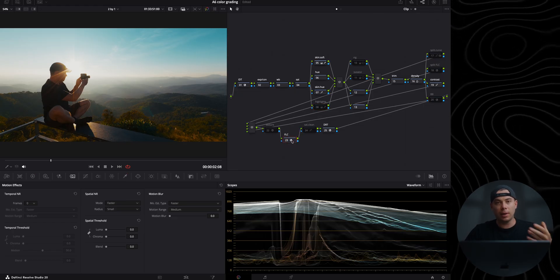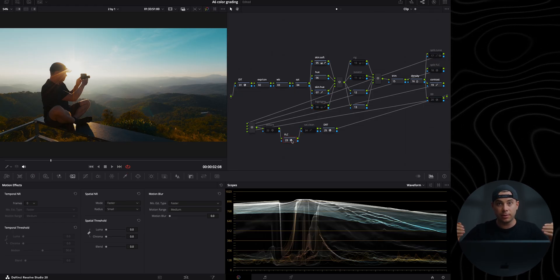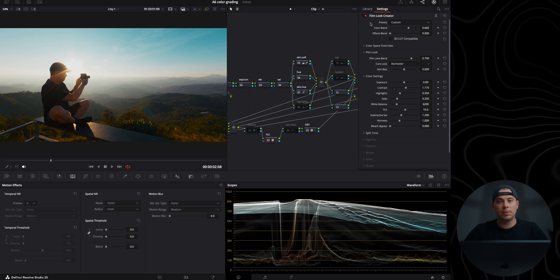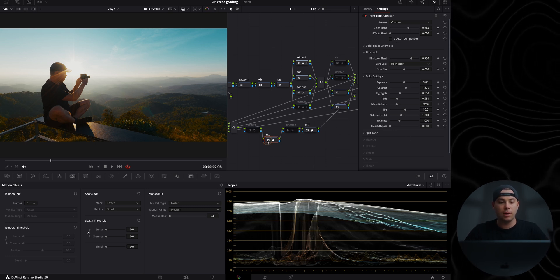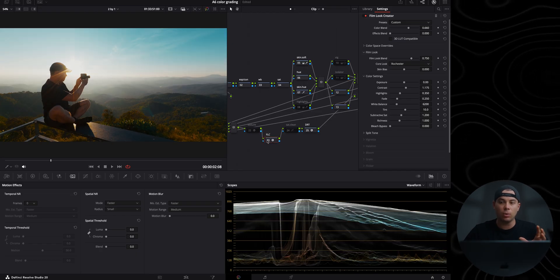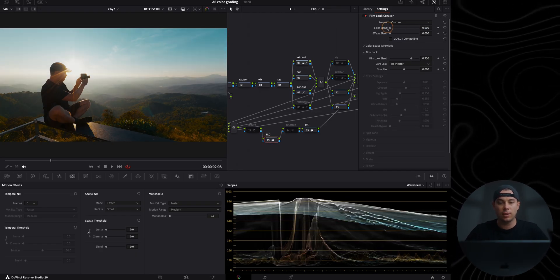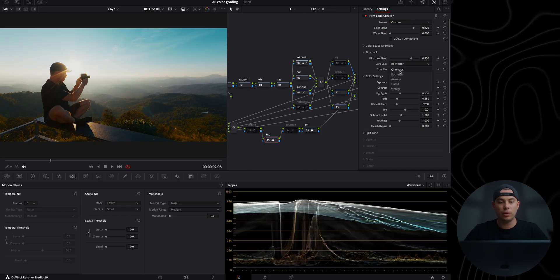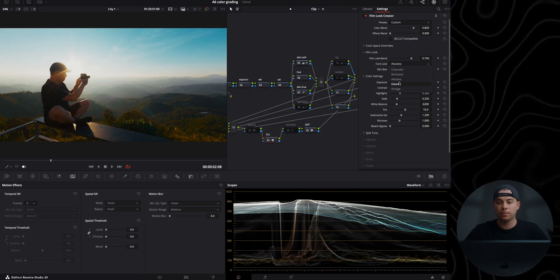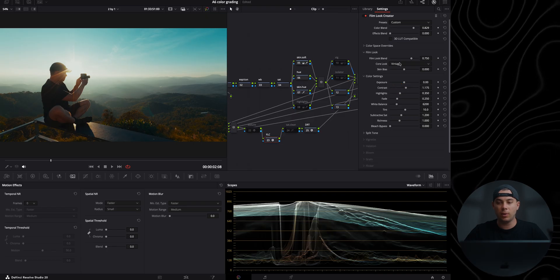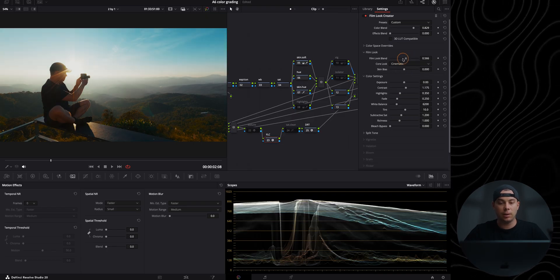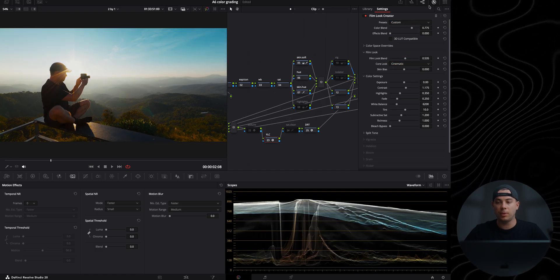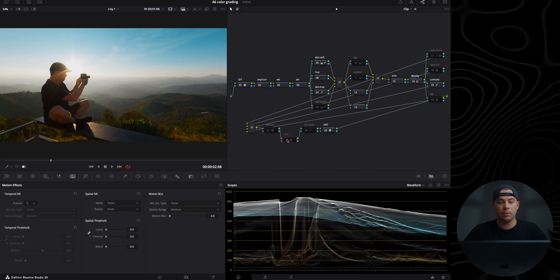I'm going to start with Film Look Creator — basically apply a look and then work underneath the look to keep it as efficient as possible. I've already adjusted some settings in here to give you a good starting point. You can adjust the intensity in the color blend, and also select a different look in the core look window — like Cinematic, Akasaka, Elated, or Vintage. I'm going to go for the Cinematic one. I'll adjust the intensity slightly and I'm happy with this. Here is a before and after.